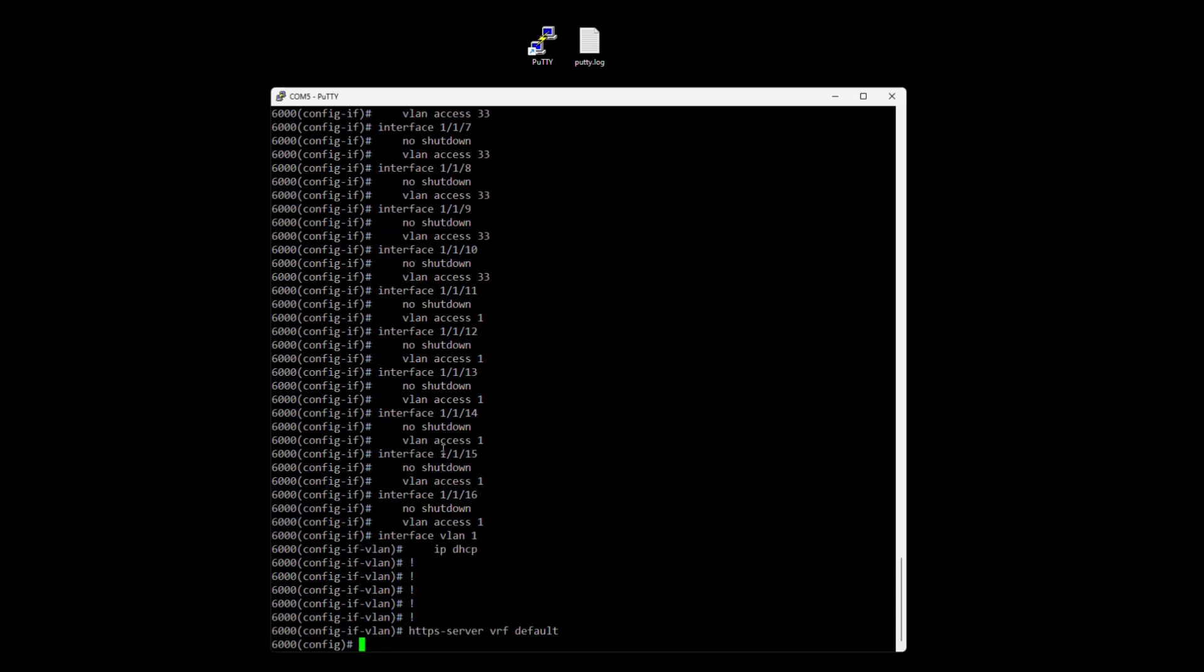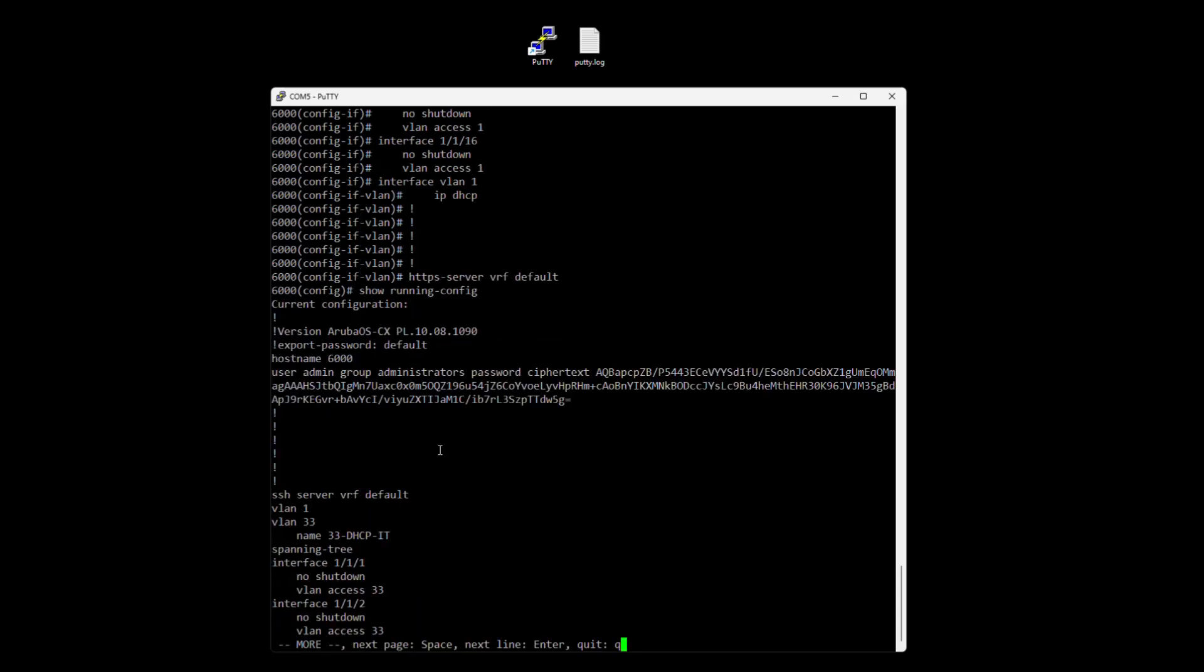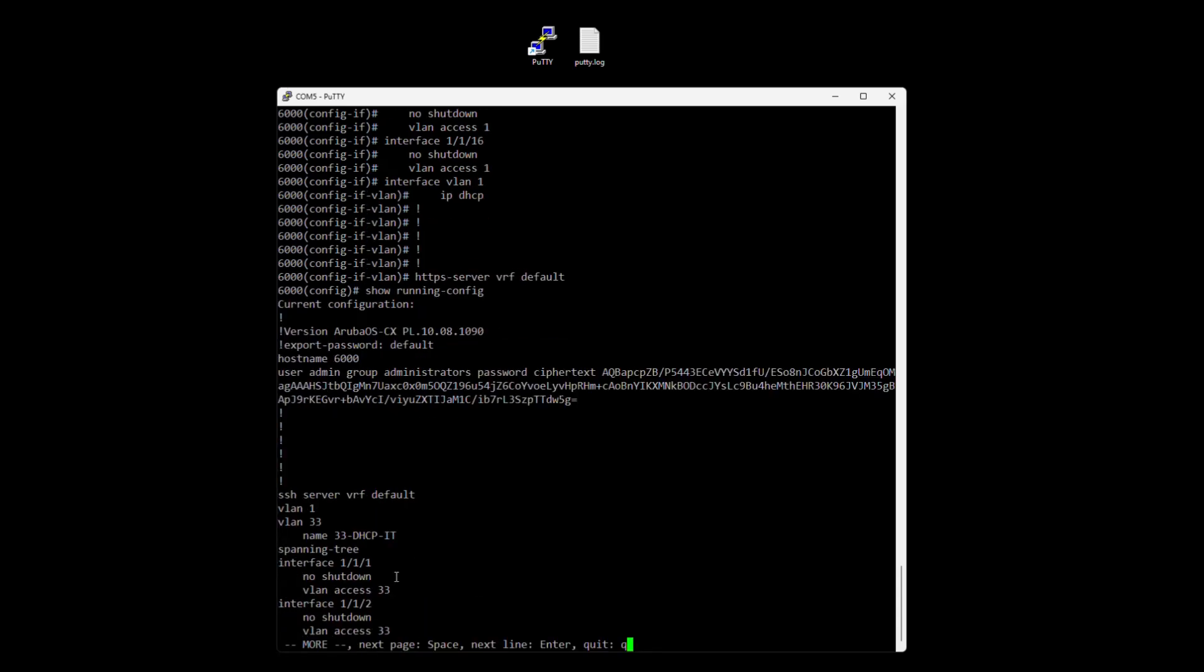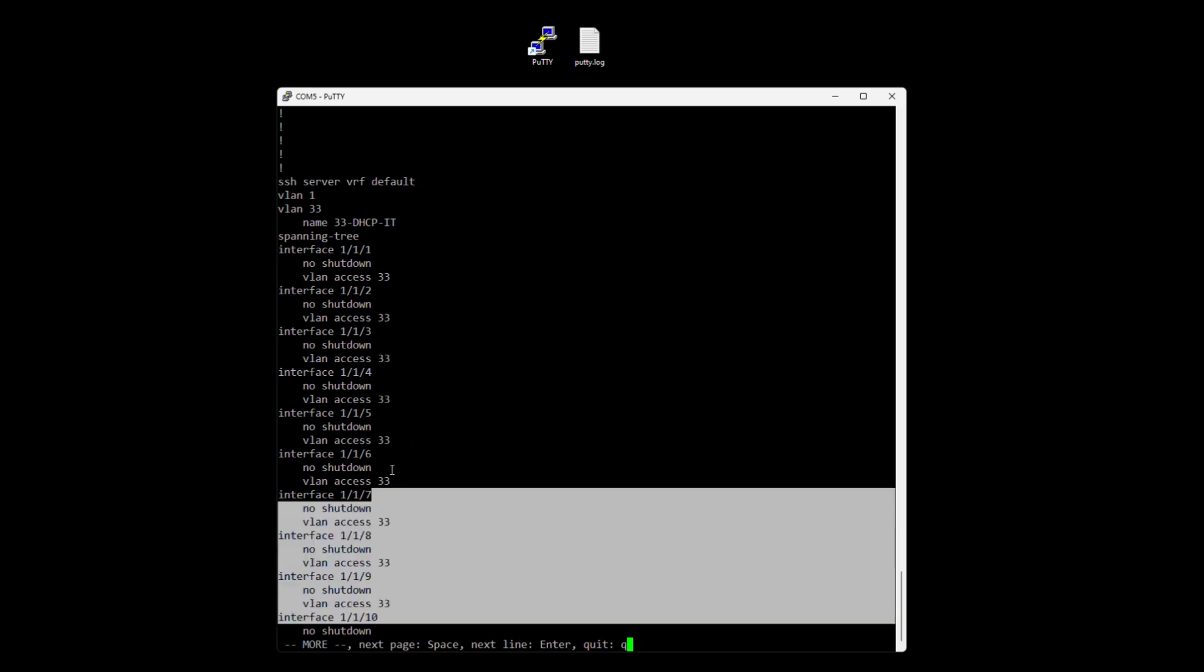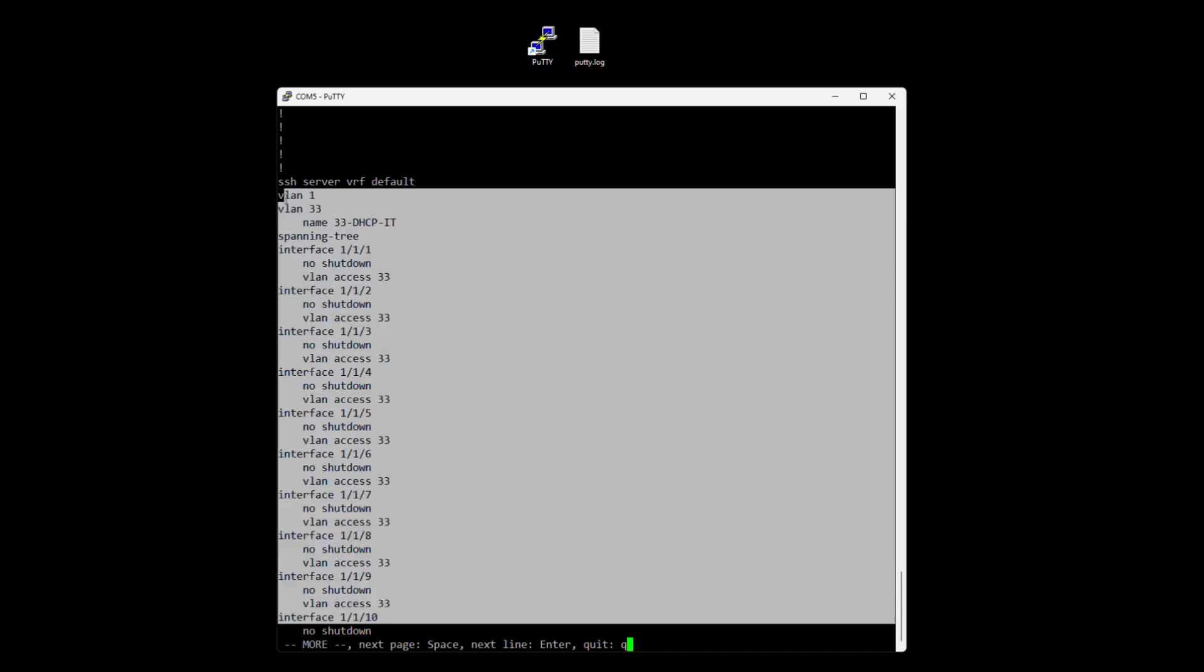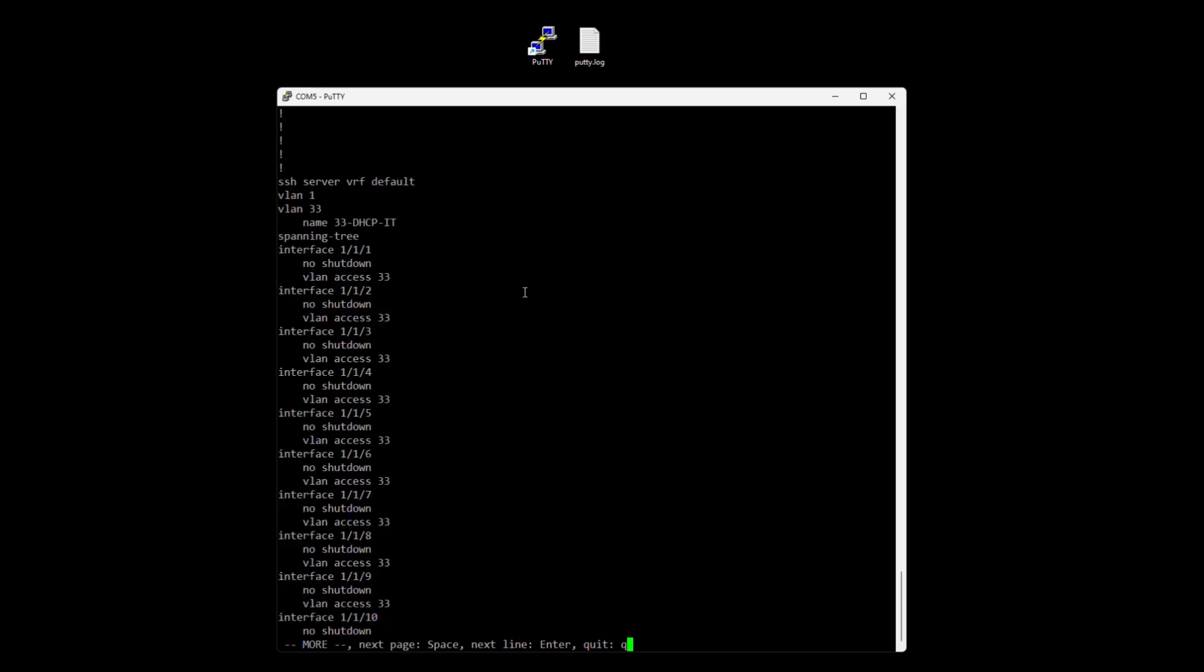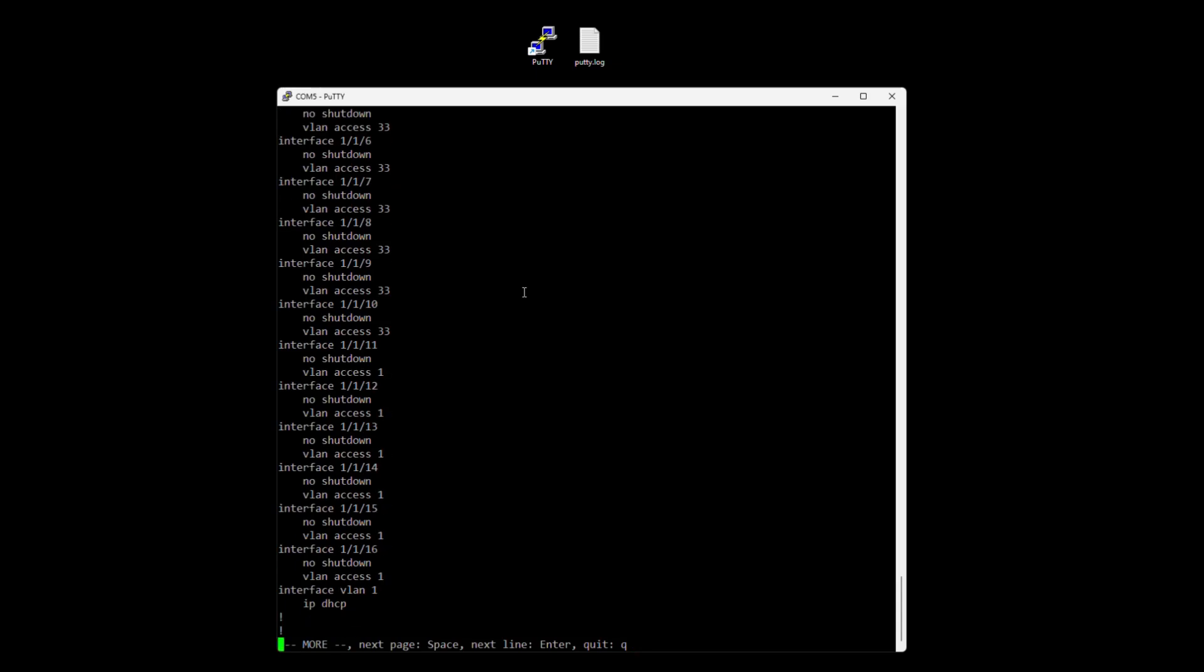We have now config the switch back to our configuration. And if we do a show running config we can see that VLAN 33 is back and interface 1 to 10 now are access port for VLAN 33.